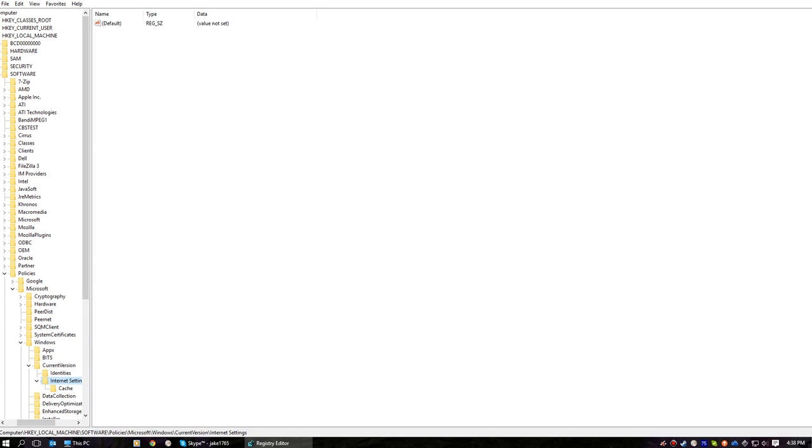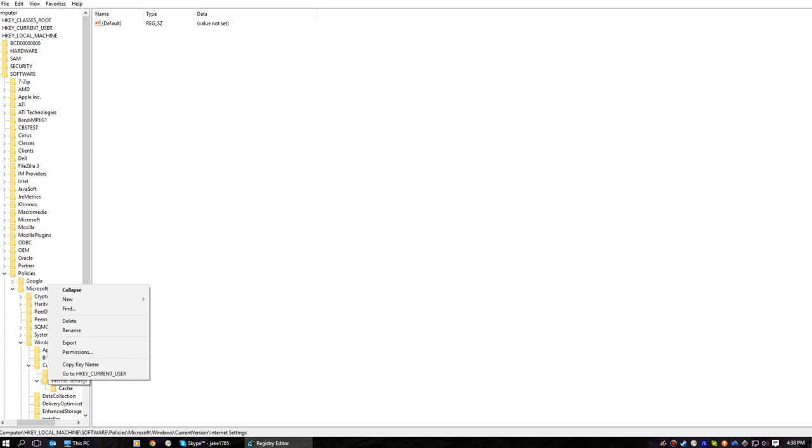If you want to stop it permanently, what you've got to do is you've got to delete that file completely, and then you want to go down to here, Internet Settings, you're going to right-click on that, go to Permissions.